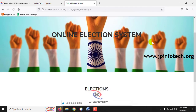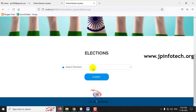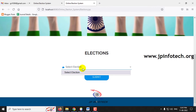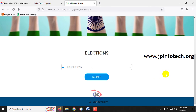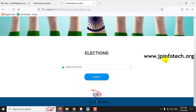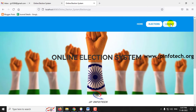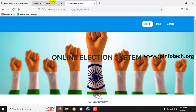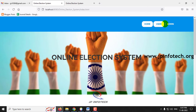If you click Election, you can see what elections are currently available. Currently, there is no election available, so the user cannot make any kind of vote. Now let me log out and go to the admin part.